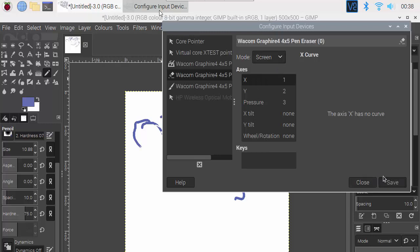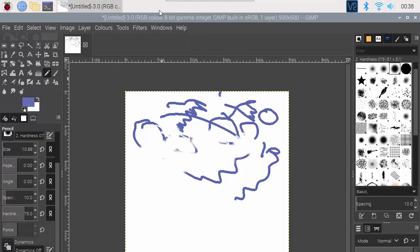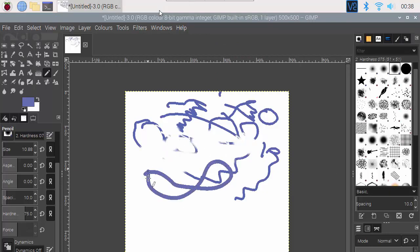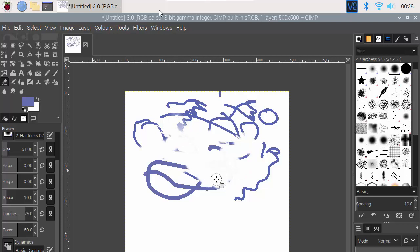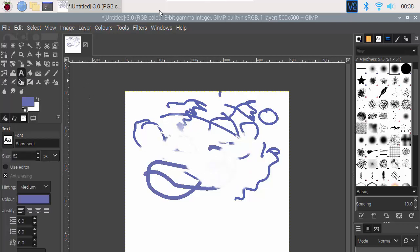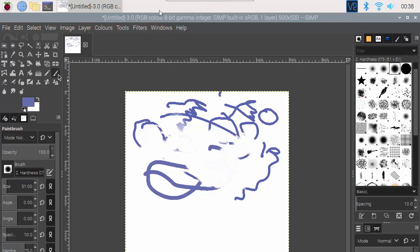If I save that and then close that, and now that's me using the nib of the pen, turn over to use the eraser. So I've now got two separate tools, so I can separately select tools for the eraser.